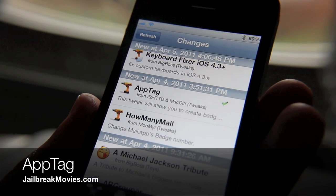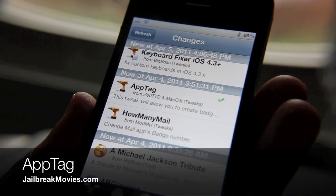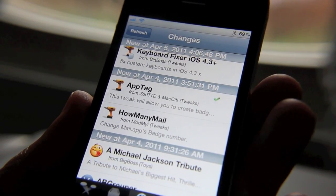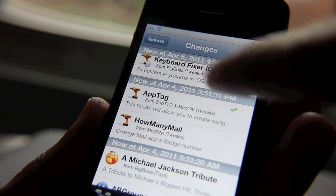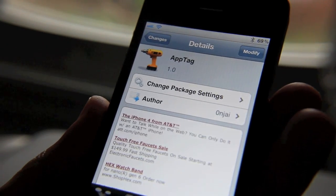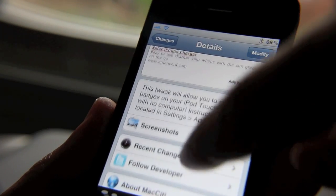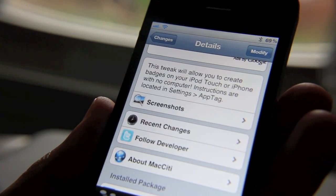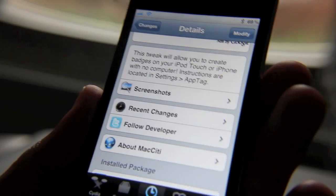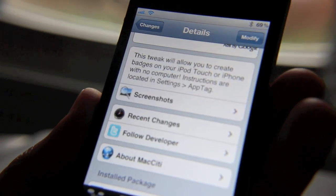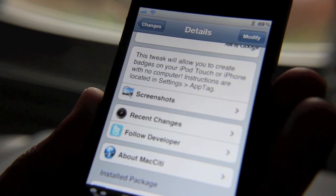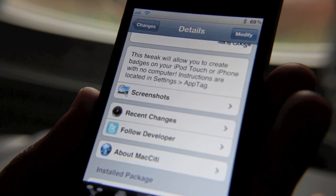Do you like customization? Do you like to set your iPhone up the way you want it to look? Well here's another jailbreak tweak that allows you to do just that. It's called App Tag and this allows you to create custom badges on your iPhone — those little red badges that pop up when you get a new text message or have something waiting for you that you need to respond to. This tweak allows you to create your own badges and you can pretty much put anything you want in them, and it's really easy to set up.